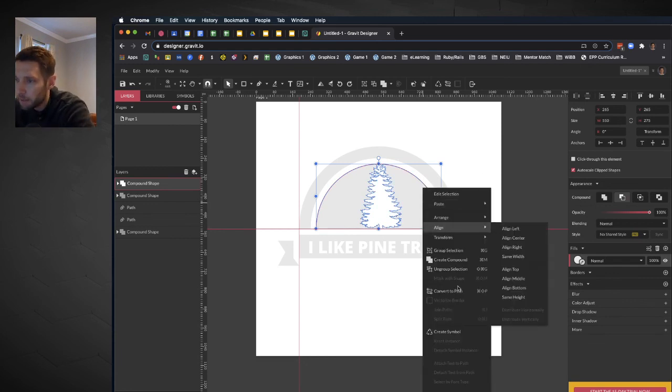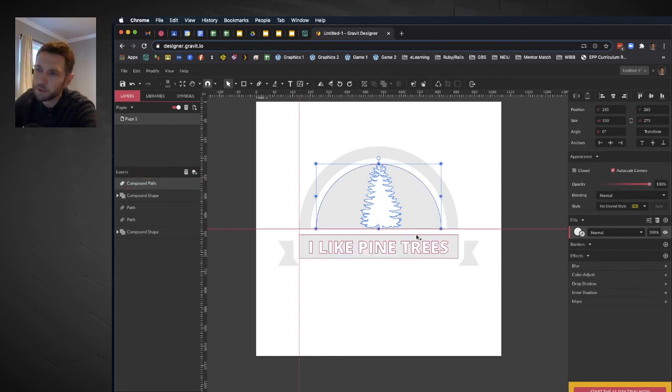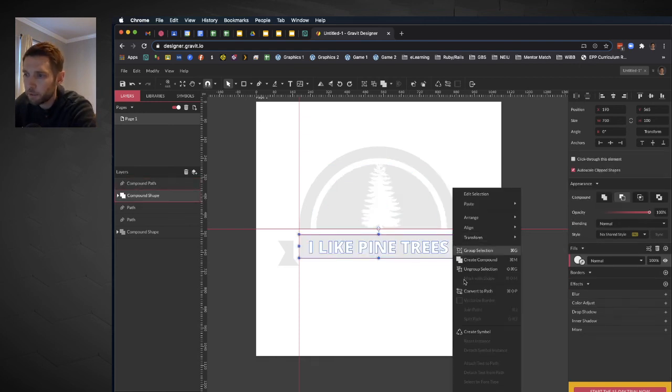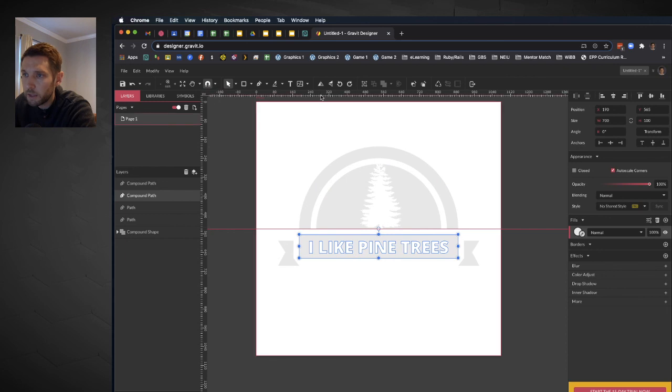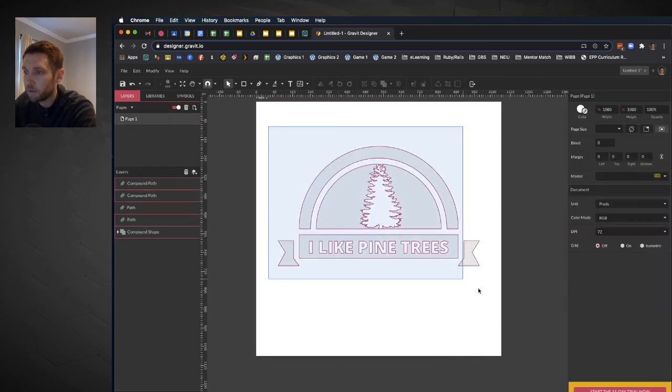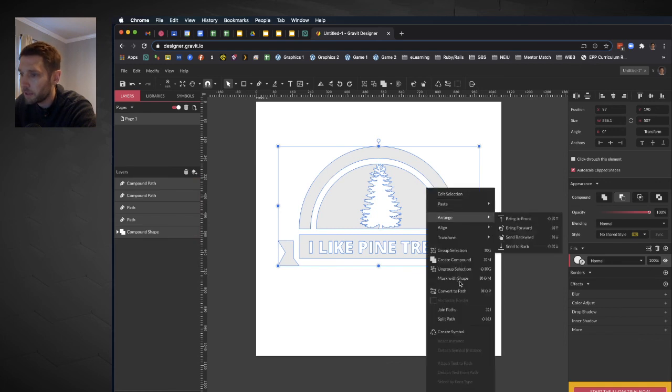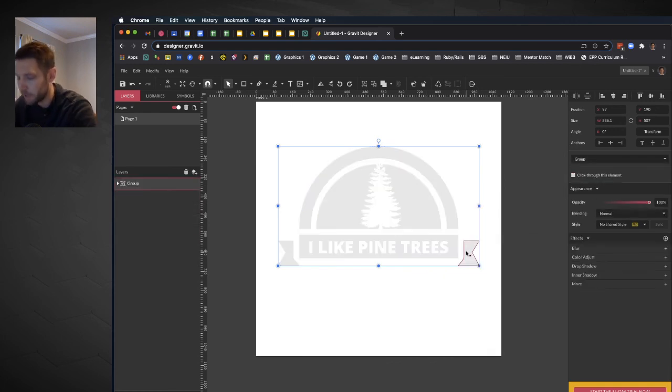I'll right click and convert that to a path so it's not that compound shape anymore. This still is a compound shape, so I'll right click, convert that to a path. I'm going to get rid of my guides because they're obstructing my view. And I'm going to select everything and right click and group that selection.